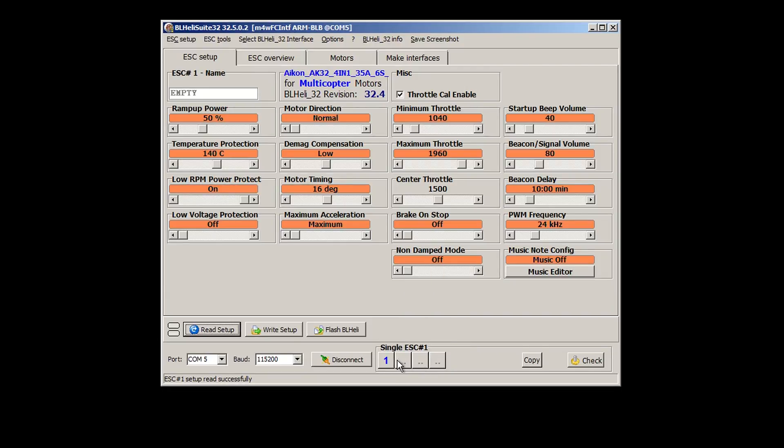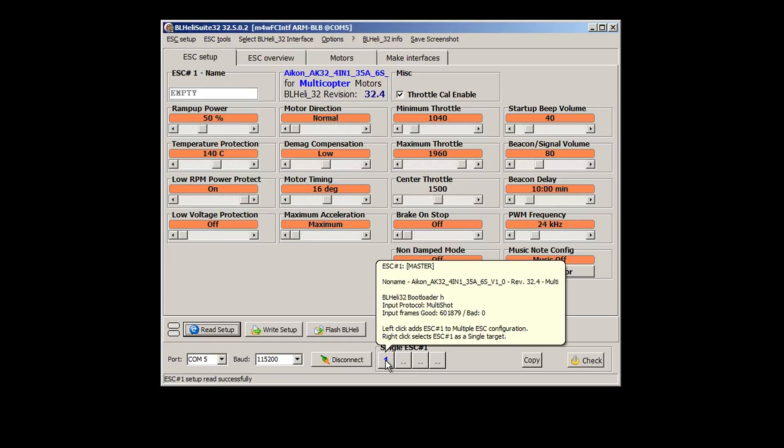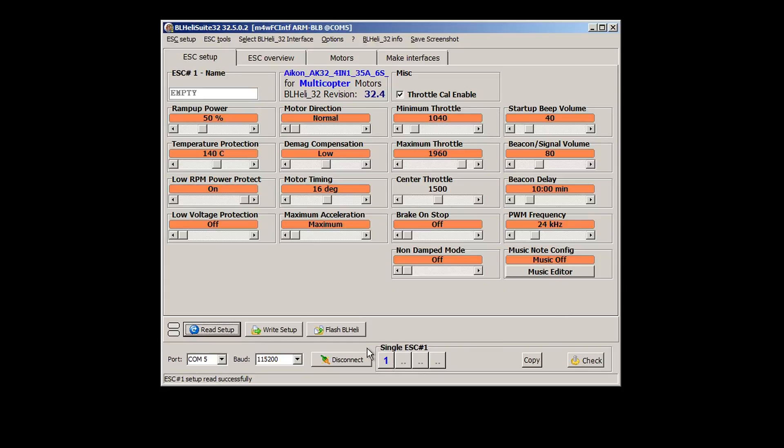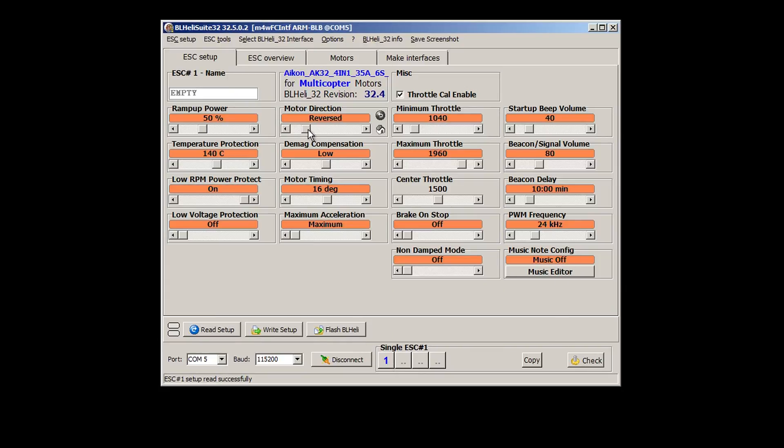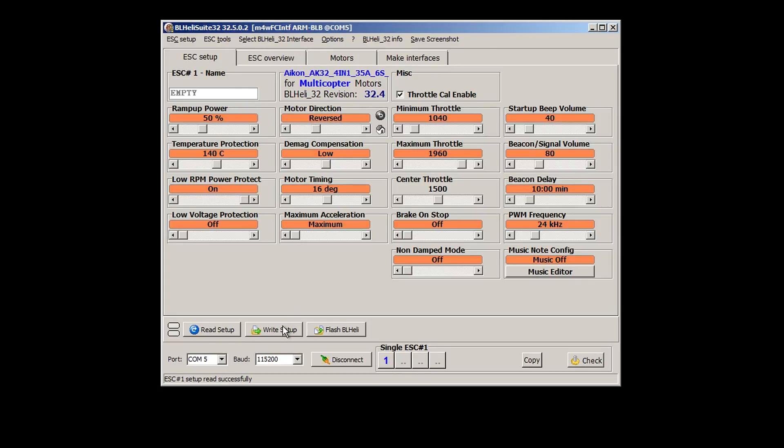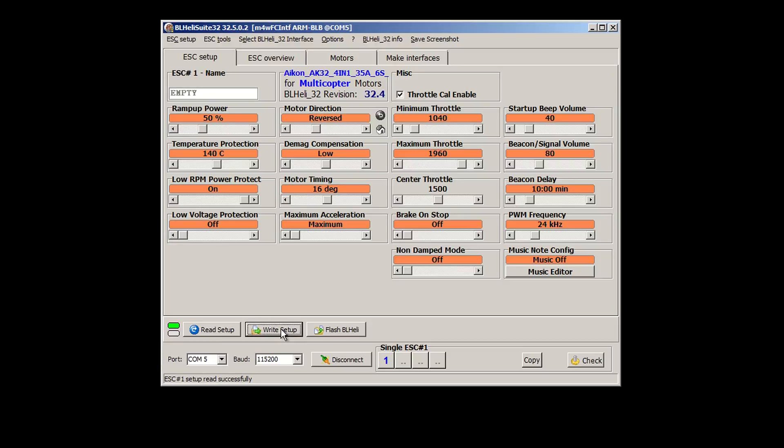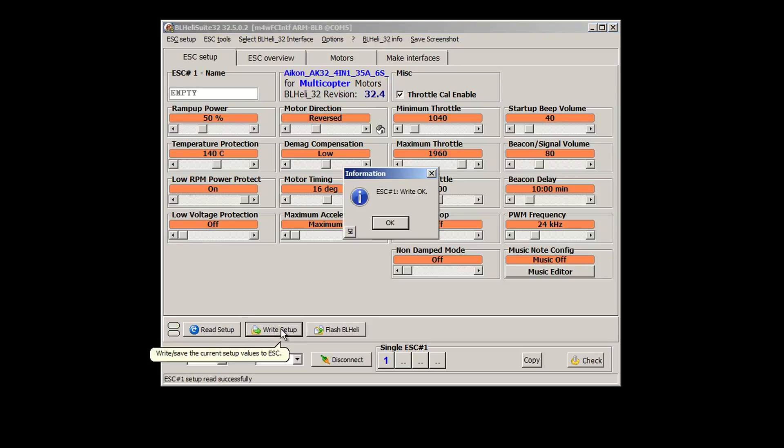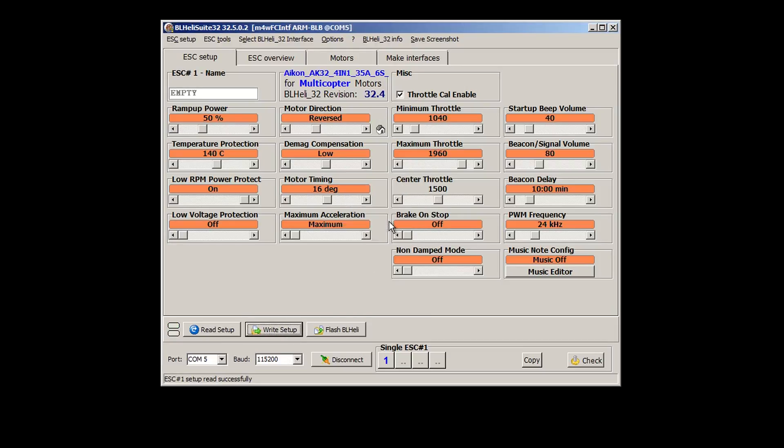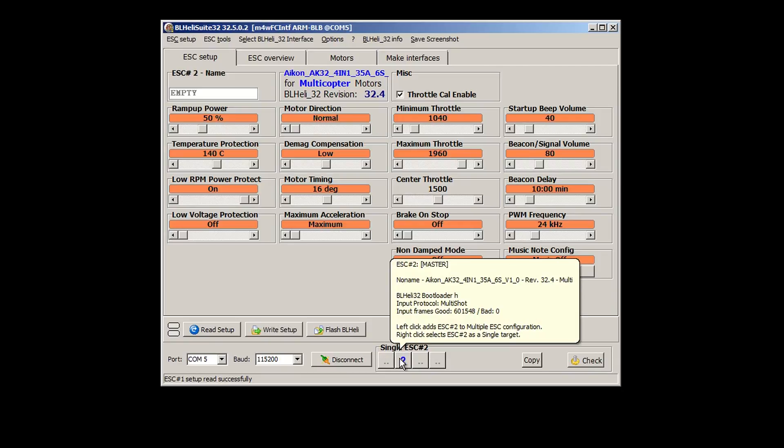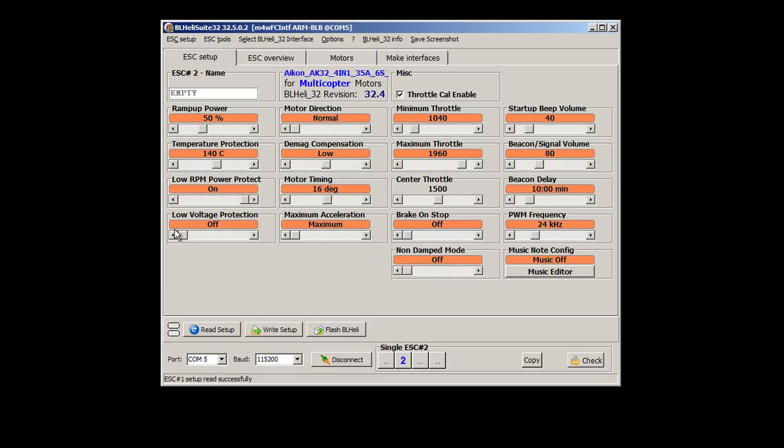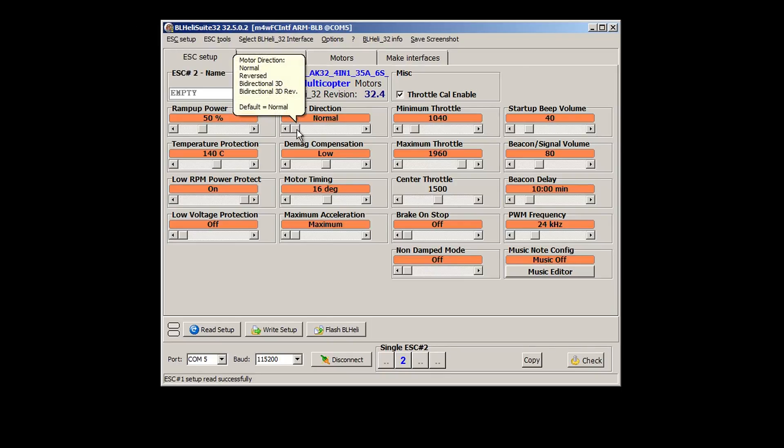Now I am choosing to display only ESC number one and I am choosing to reverse the motor. Now I am writing to the ESC. Next I display only ESC two and again choose to reverse the motor and write to the ESC.